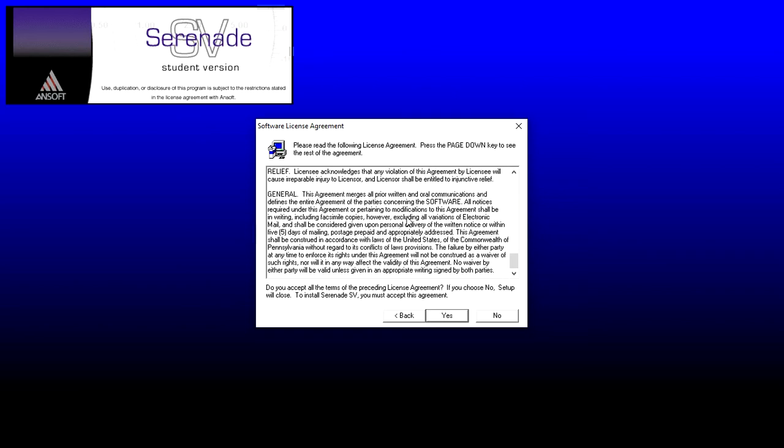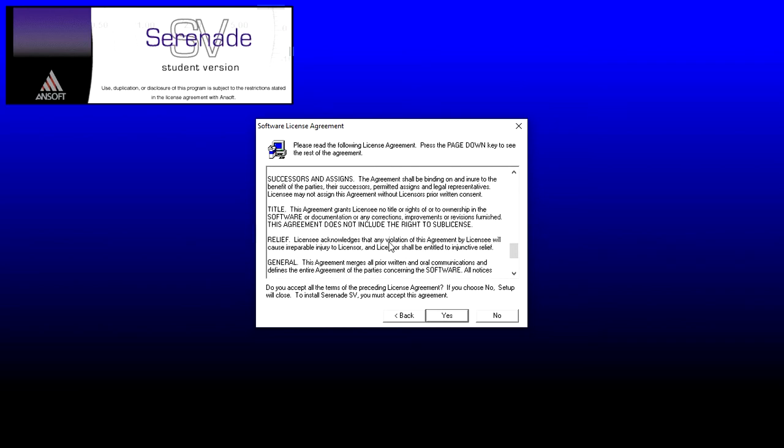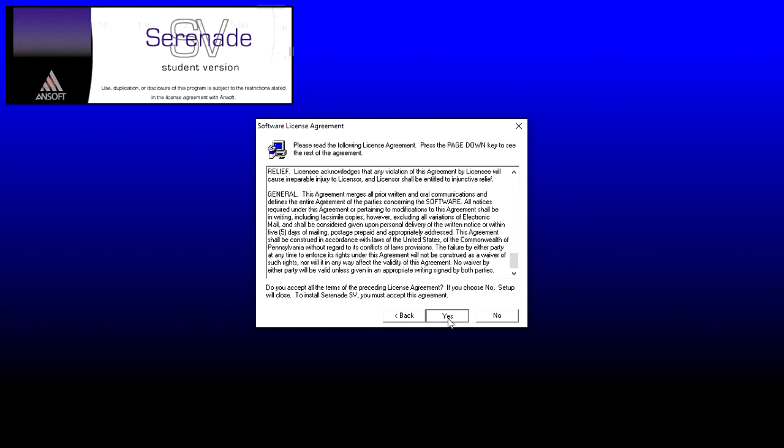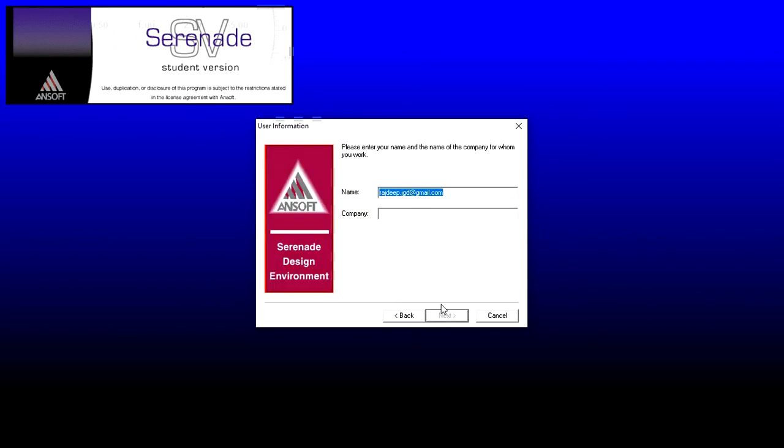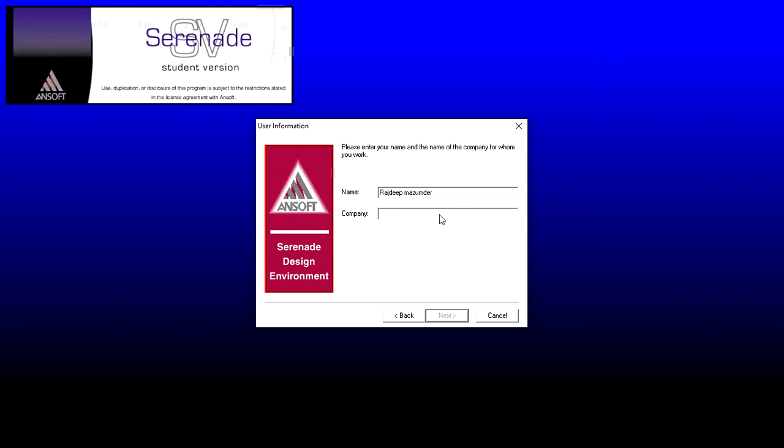Please enter your name and the name of the company. You can give any name. Like my name is Rajdeep, so I am putting it here - Rajdeep Mazumdar. Currently, I am doing my M.Tech from IIT Delhi, so I am putting it here. You can put anything, it's optional, not an issue.